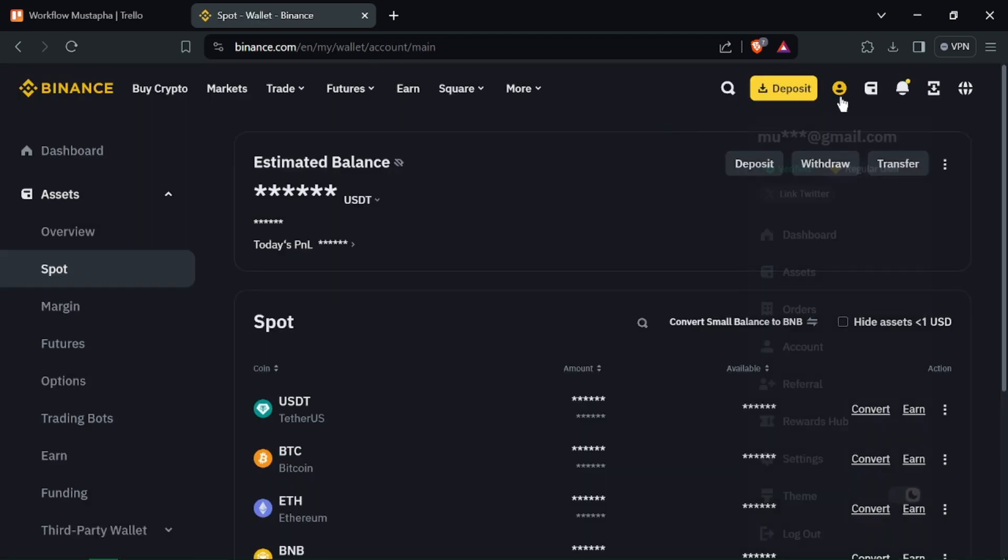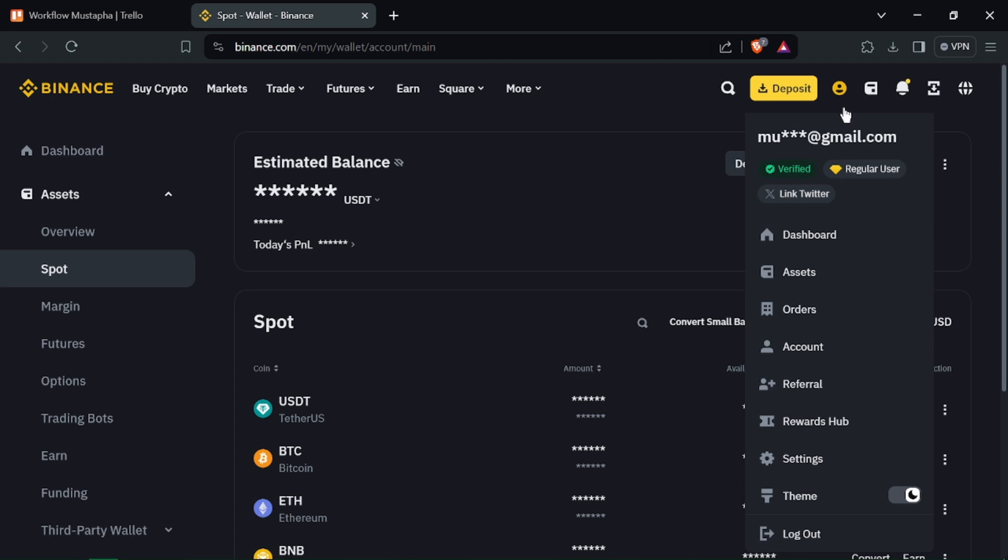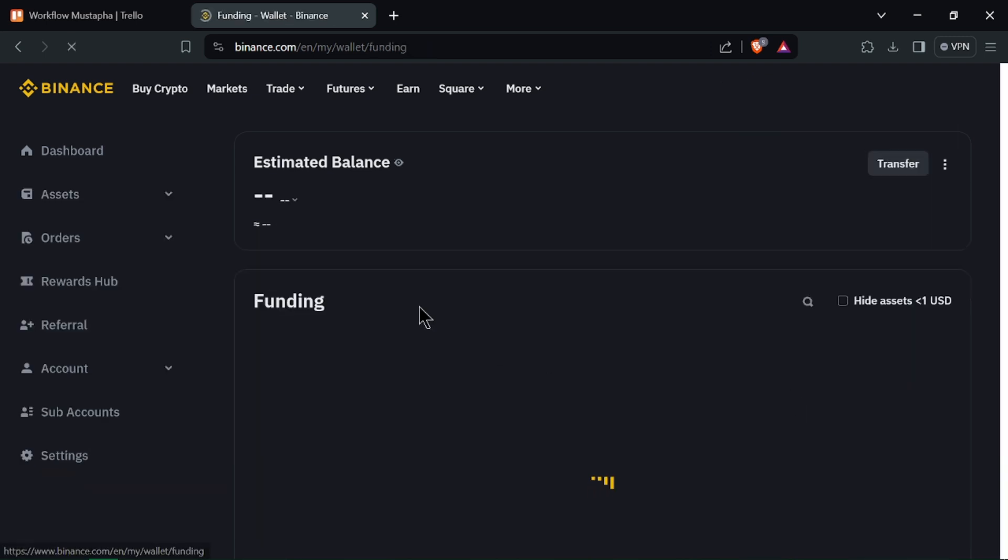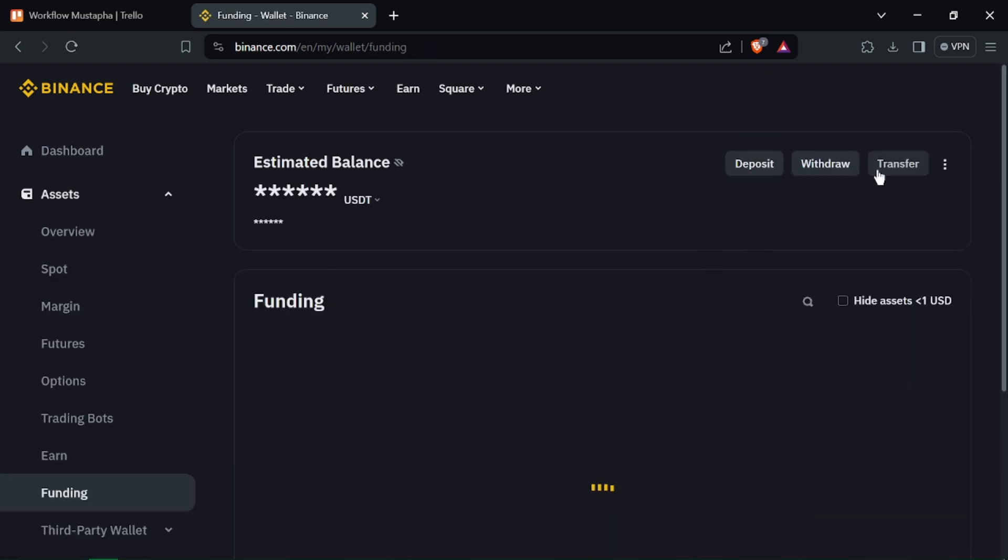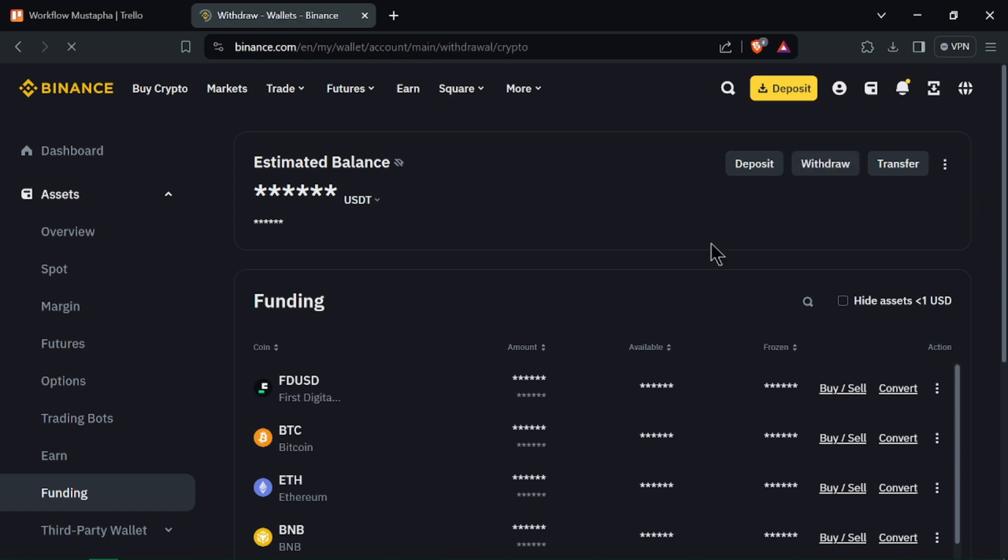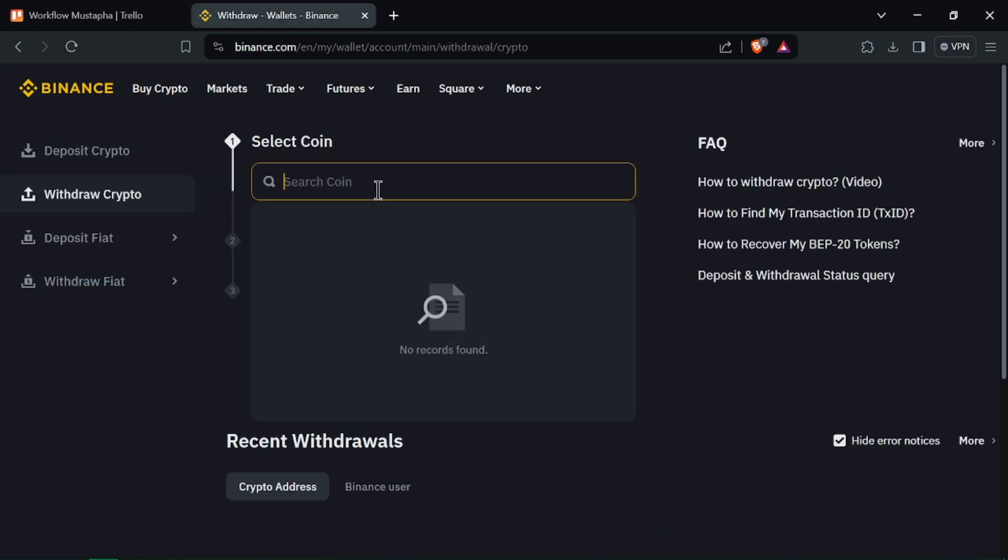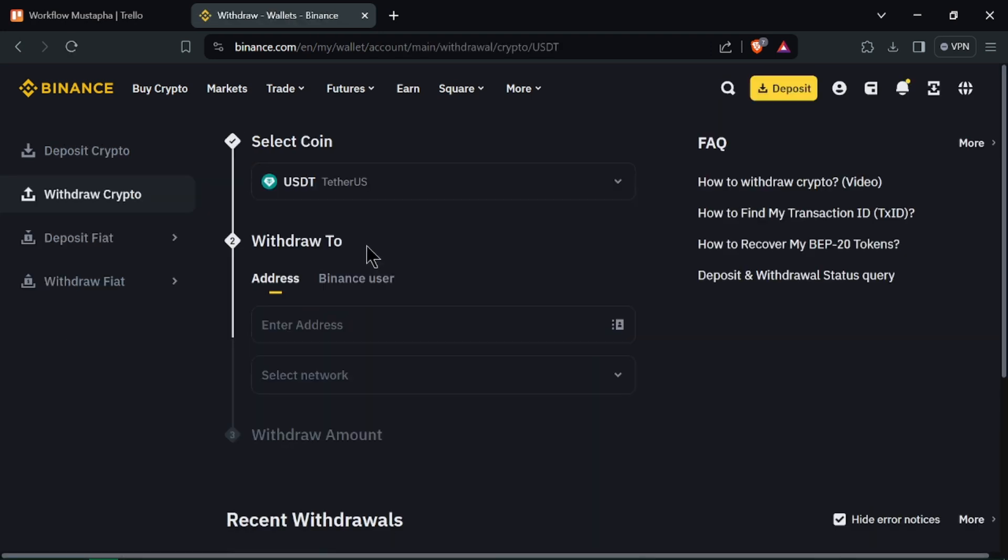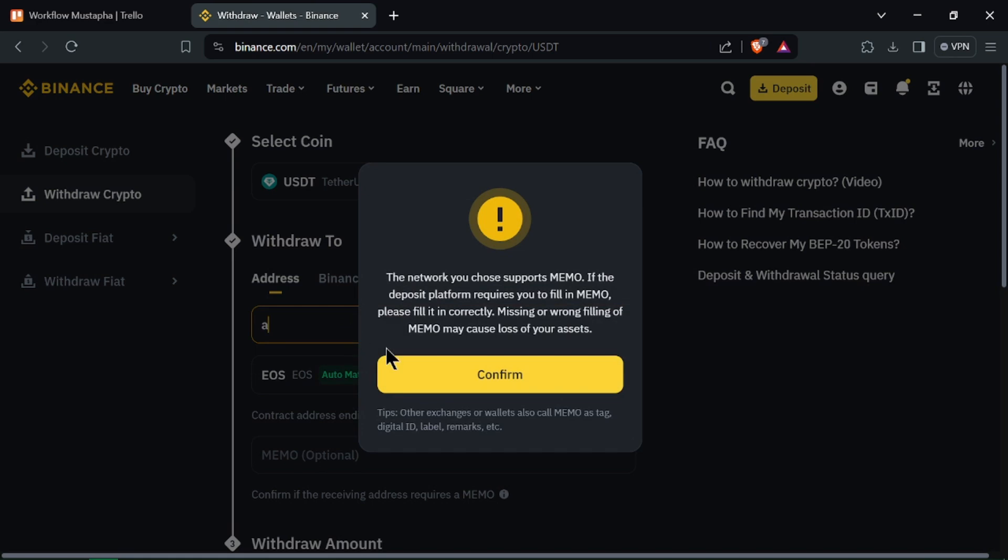Find USDT in your Spot wallet and click on Withdraw. Choose the USDT network, for example ERC20 or BEP2, and enter the recipient Binance account address.